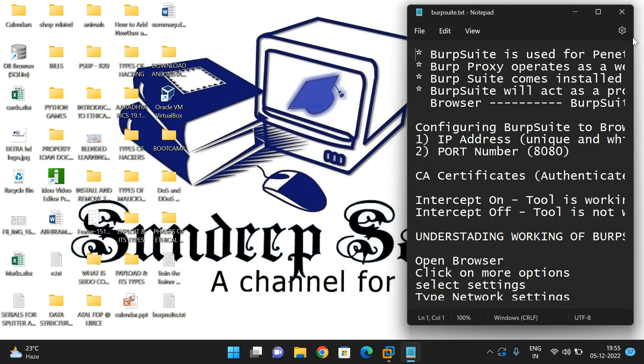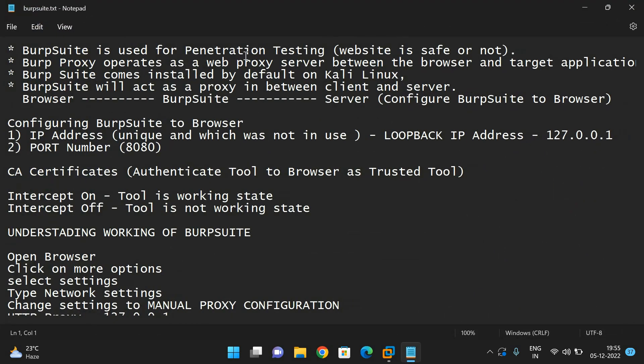Burp Suite is used for penetration testing of web applications. In order to test web applications, we will use Burp Suite. Many ethical hackers use Burp Suite for testing web applications.